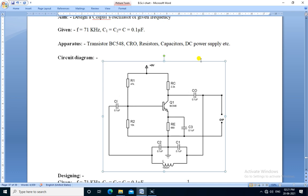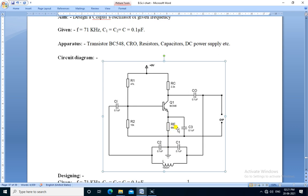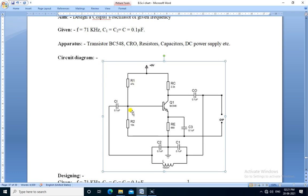This is the circuit diagram of a Colpitts oscillator. It consists of transistor BC548, an NPN type transistor. Its emitter is connected to ground through the emitter resistor RE. Collector is connected to plus VCC through the RC resistor. Base is connected to plus VCC through resistor R1 and to ground through resistor R2.